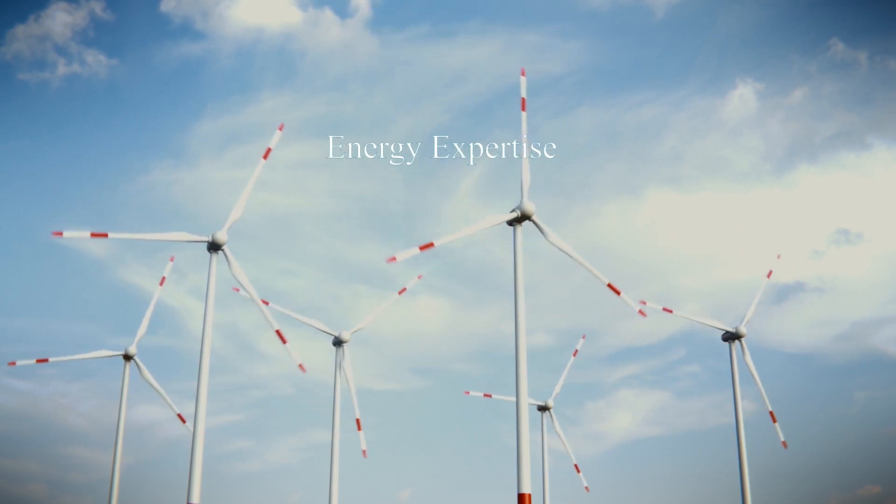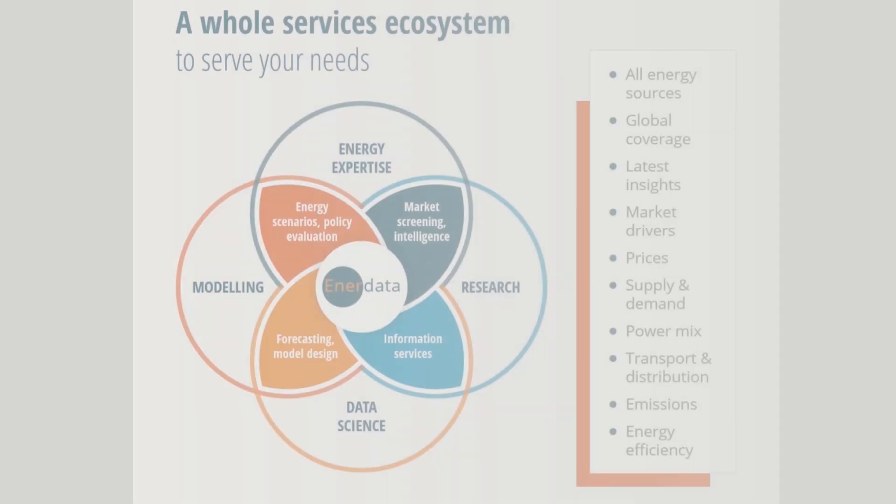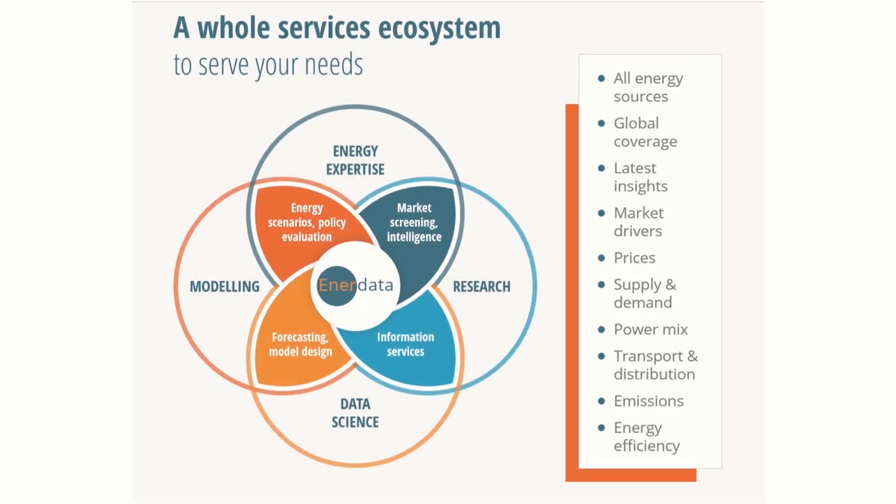Enerdata offers the most up-to-date data, robust forecasts, and globally recognized energy expertise.